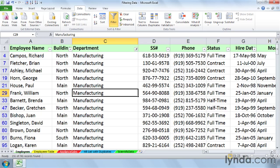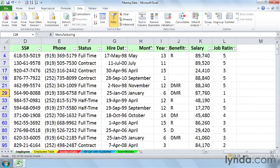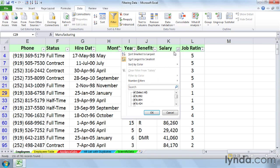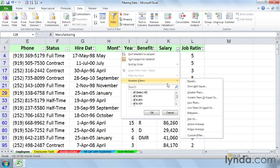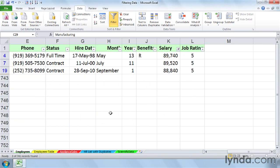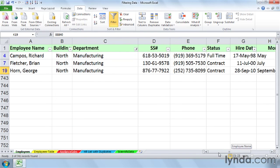So you might be saying, well, I want to see the Top 10 salaries in manufacturing. Click the drop arrow here. Number filters, Top 10 items, OK. But we're only seeing three. So what is that telling us? Out of all the Top 10 salaries in the entire list, only three of them are coming from manufacturing.